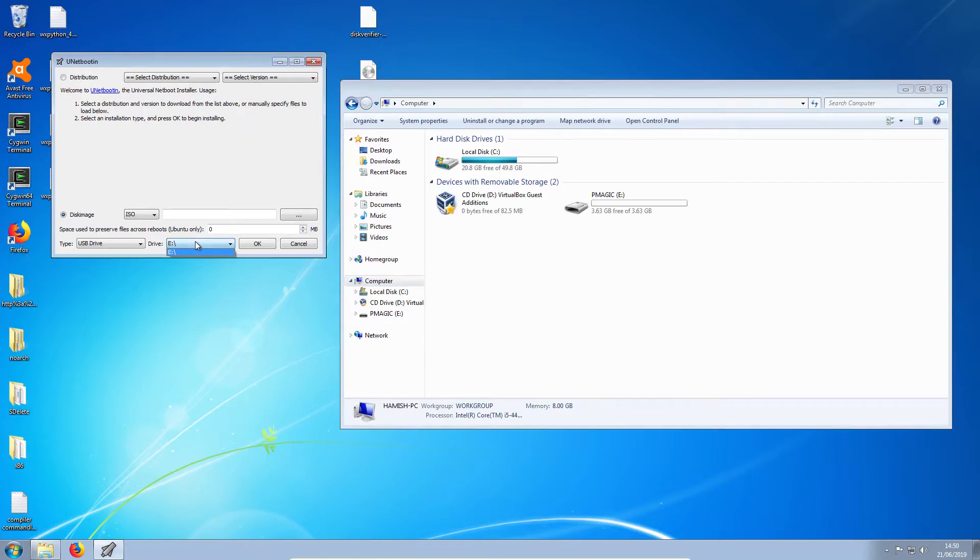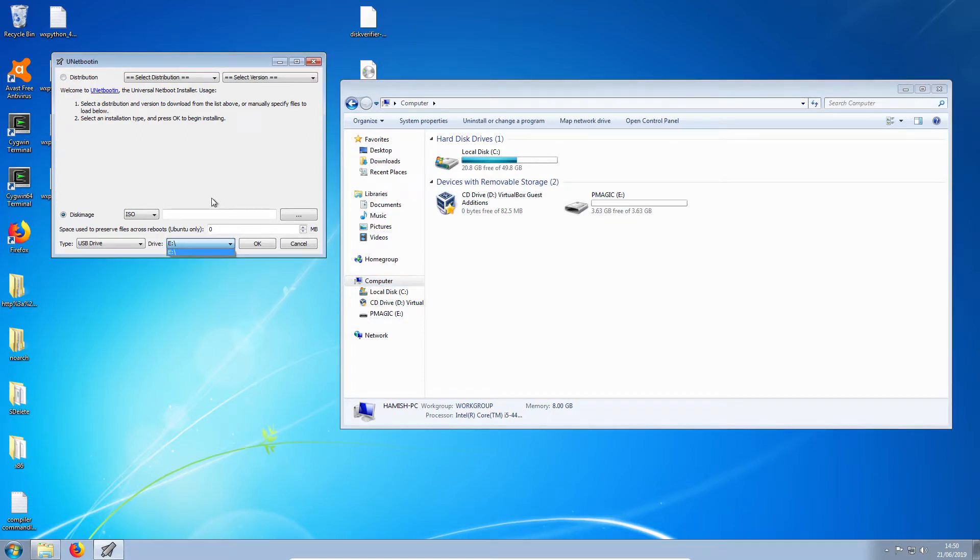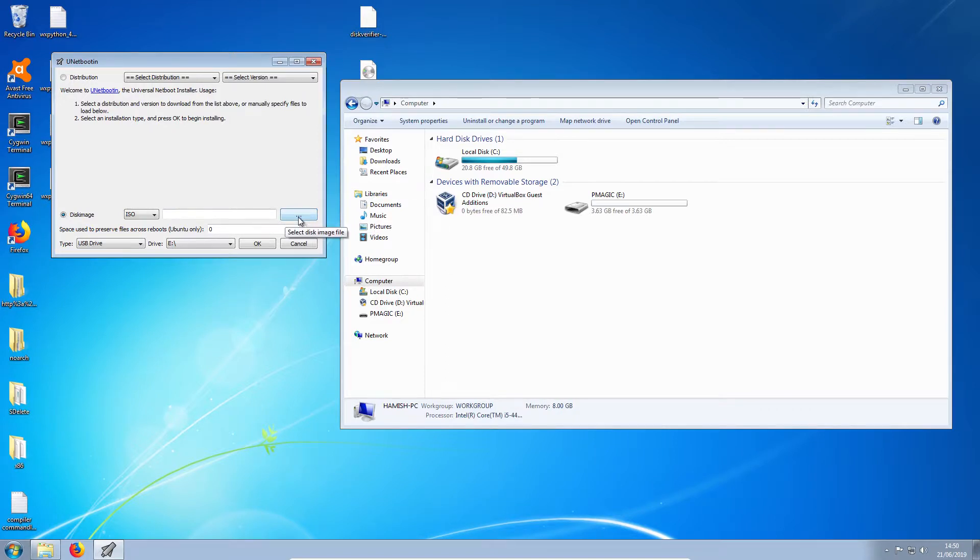So we need to pick drive E, which is our USB stick. And now I will select the disk image, which is on my desktop.